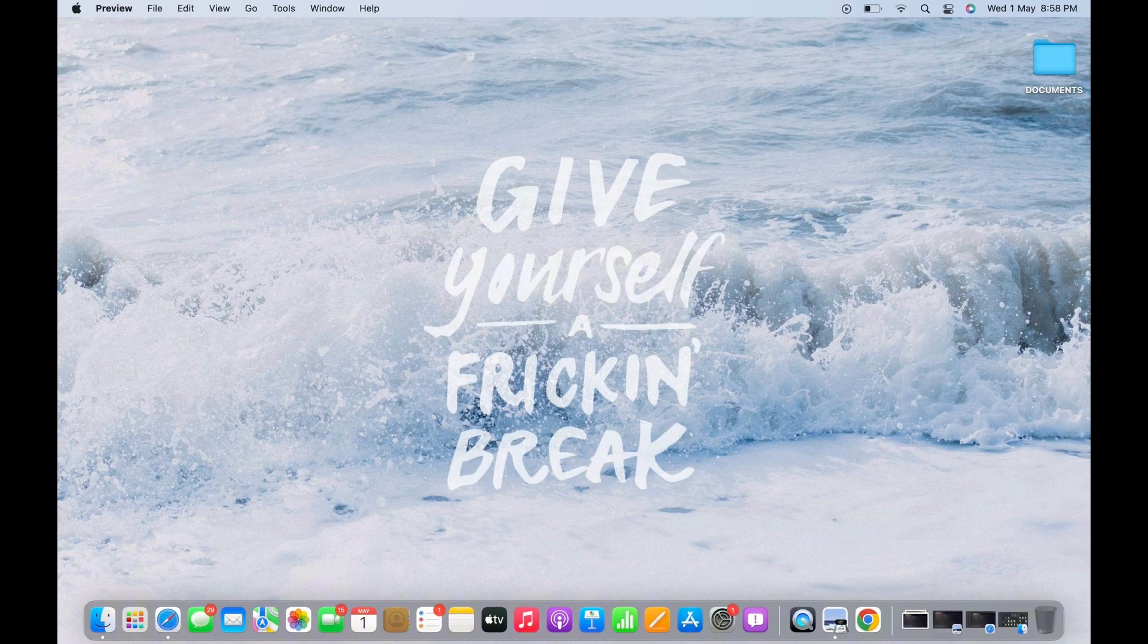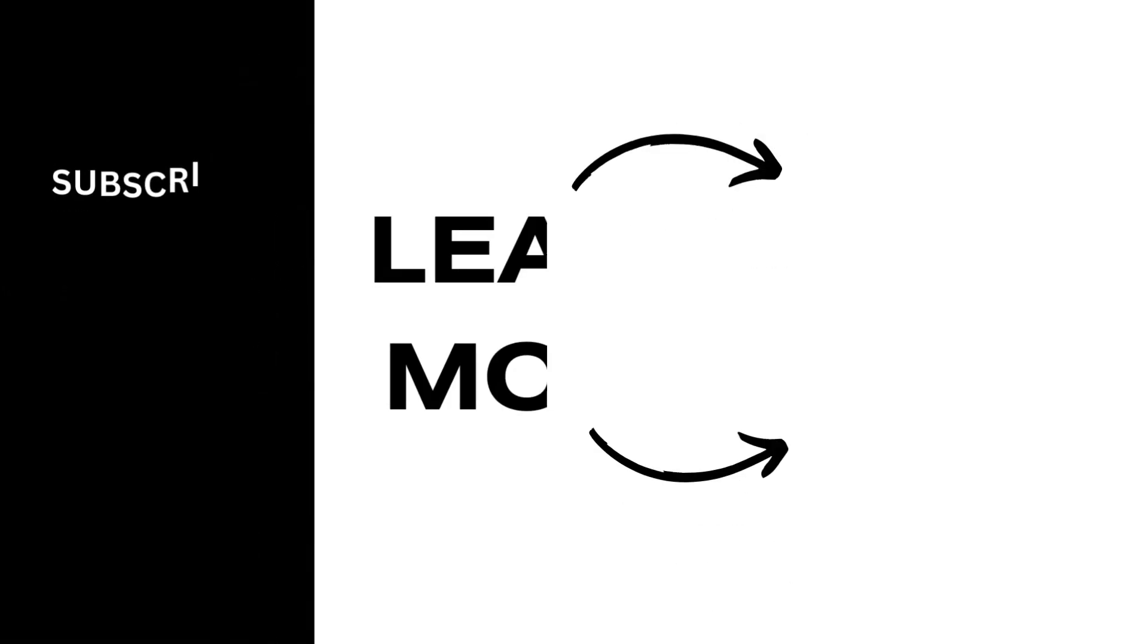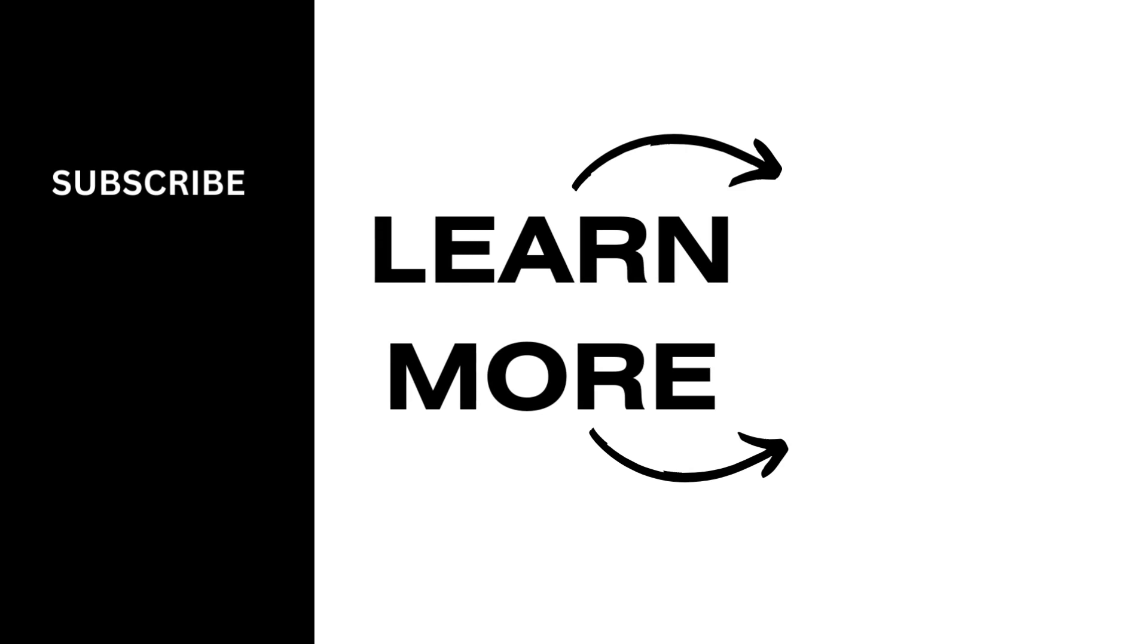If you find this tutorial helpful, please make sure to like the video and do subscribe to our channel for more contents like this. Thank you for staying with us until the end.